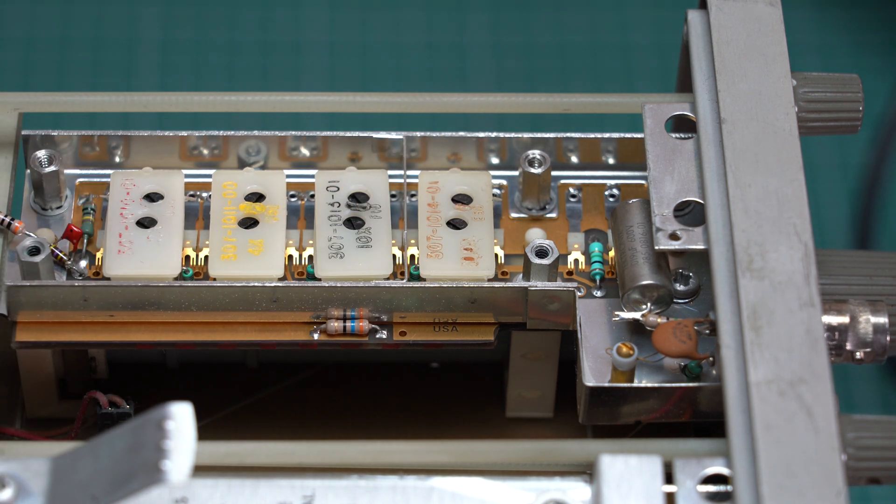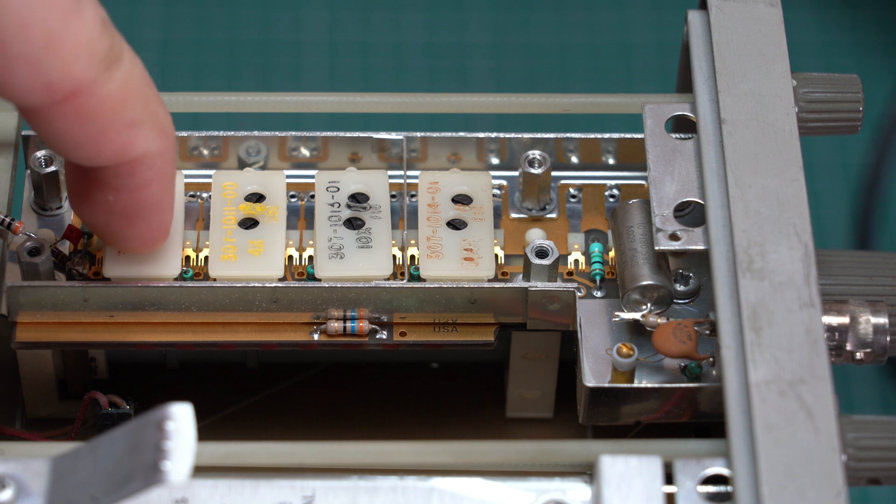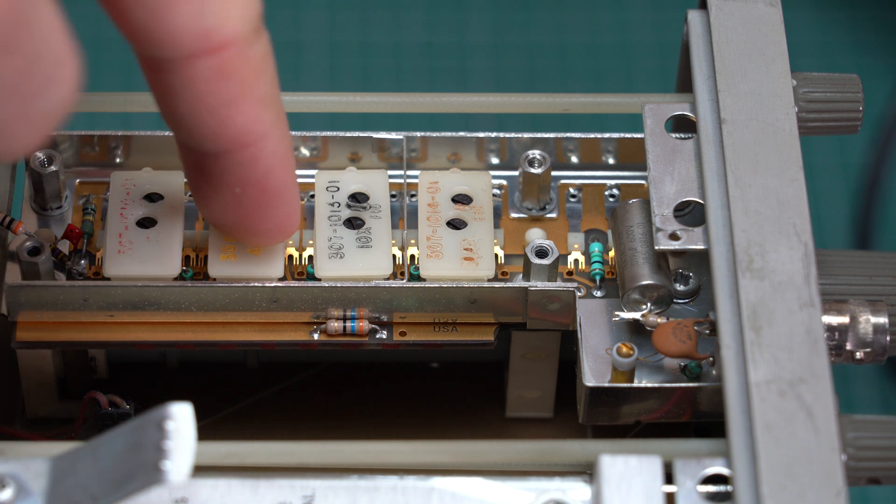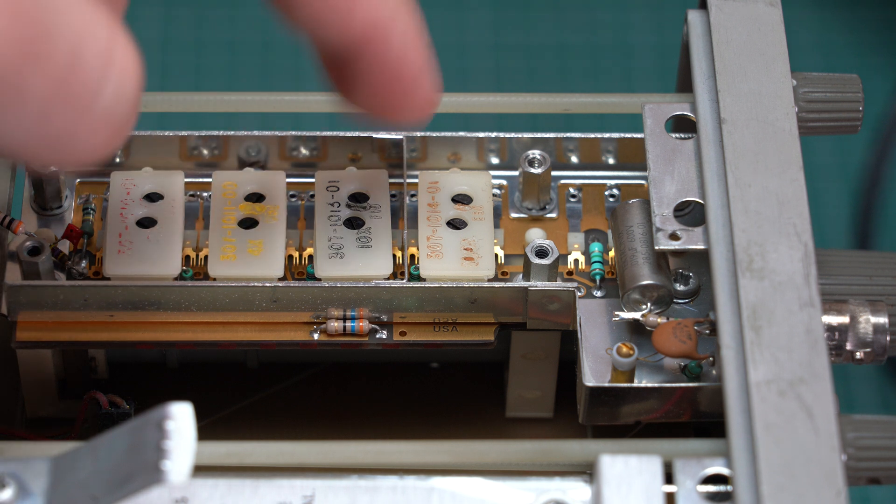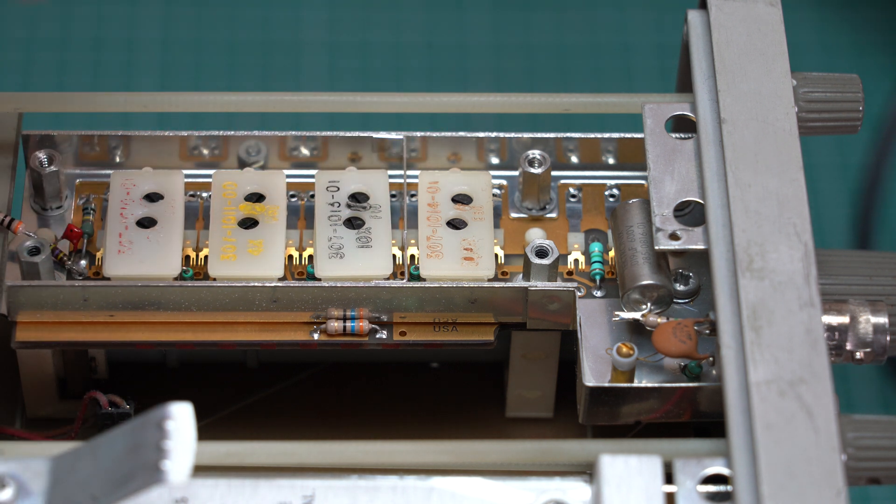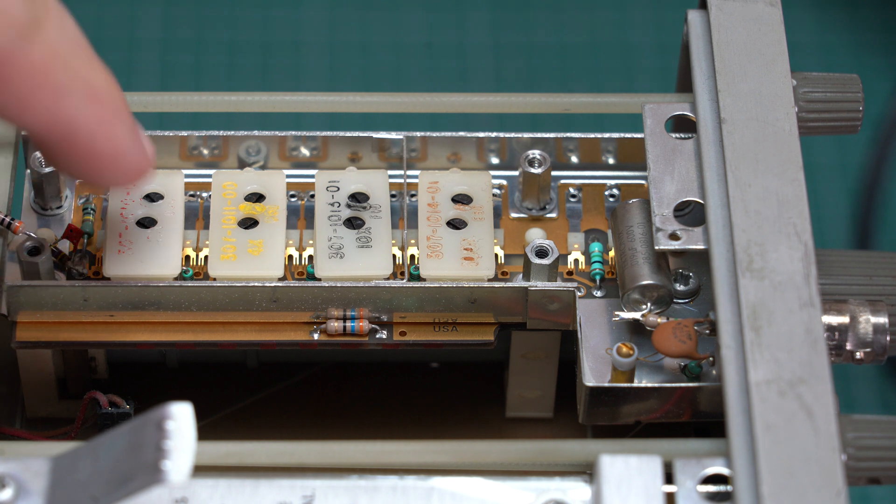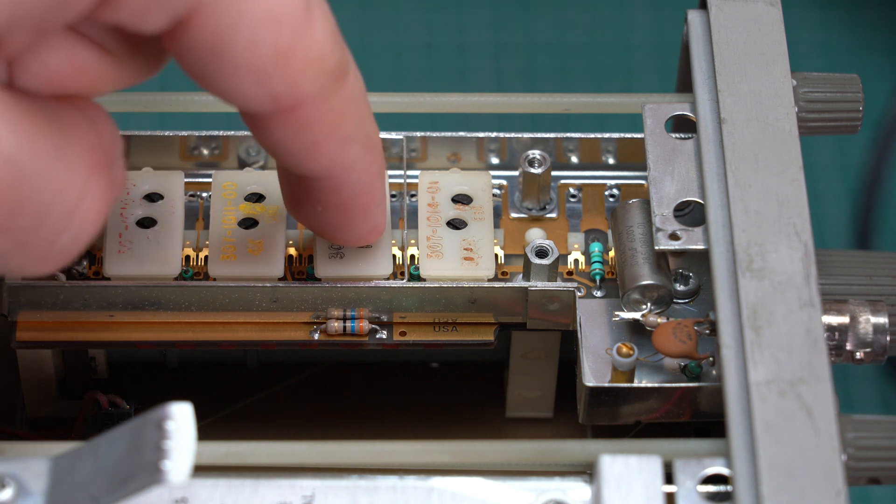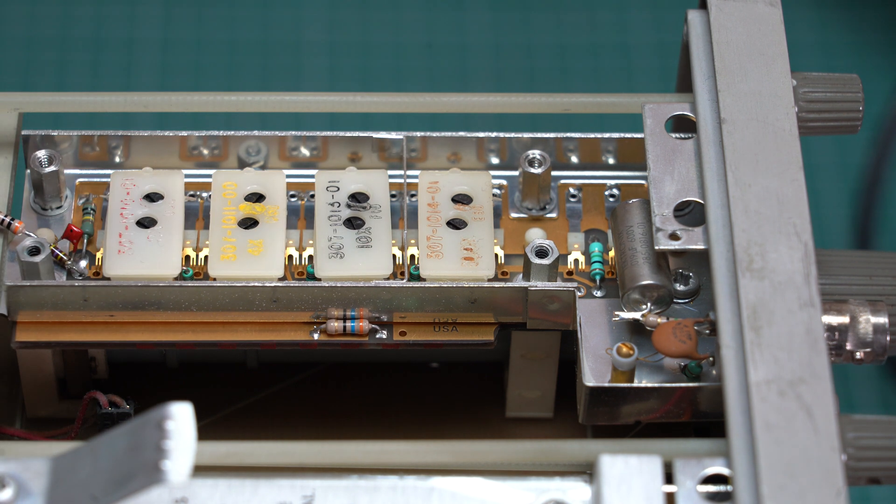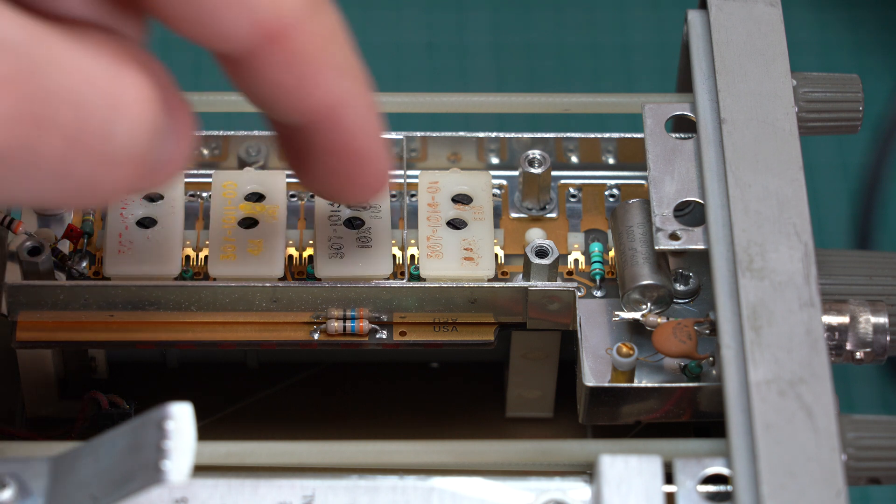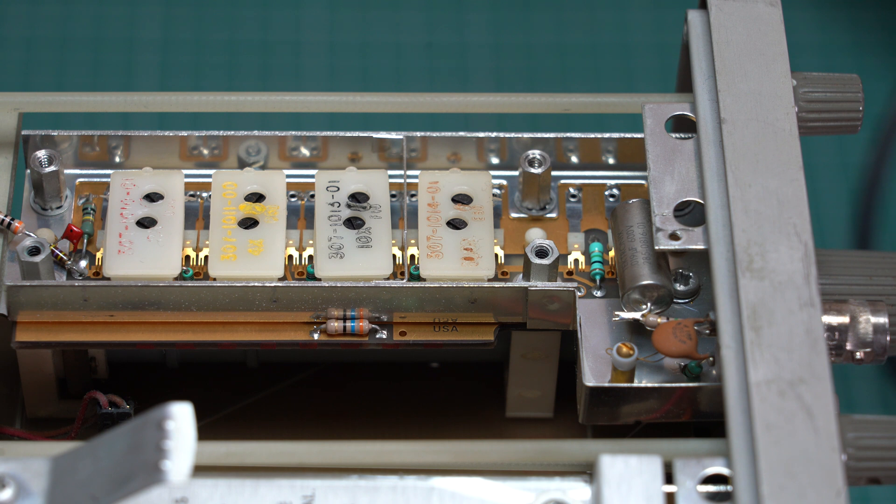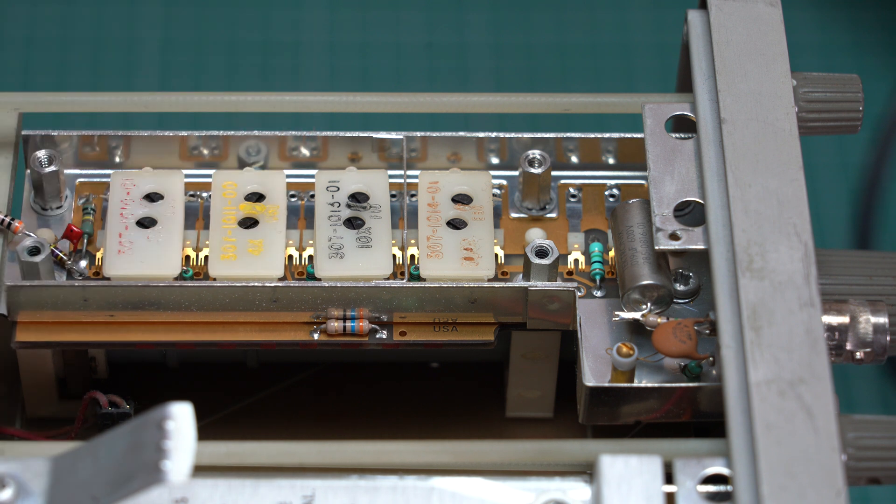If you want times 2 attenuation you just need to put this one in line. If you want times 4 attenuation you put this one in line. Times 10 is this one. Times 20 is this one and this one, so you have a times 2 and a times 10 which equals times 20. For a times 40 attenuation you need a times 4 and a times 10 and so on. And based on the sensitivities that don't work my times 4 attenuator is blown.